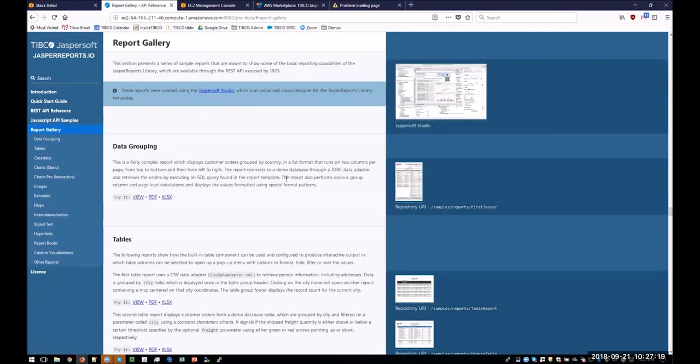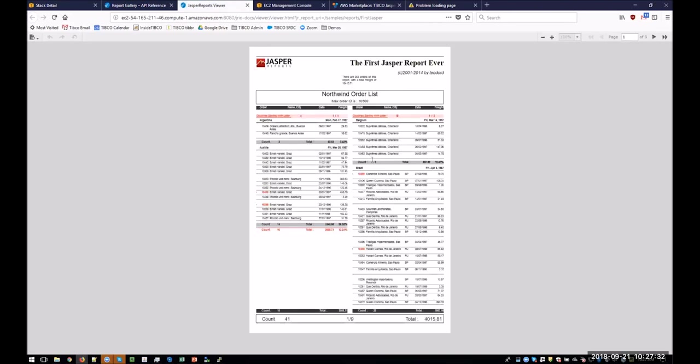So the quickest thing to do here is to run a report that's sitting in the samples. Go here. It immediately goes in. And this is what is known as the first JASPER. So if you get to this point, you've got a JRIO instance that's actually up and running and has got the sample environment there.